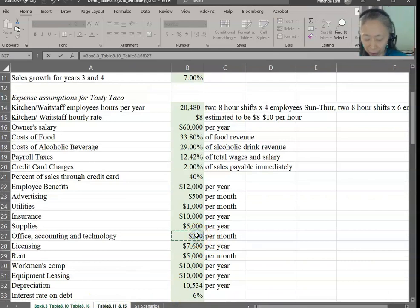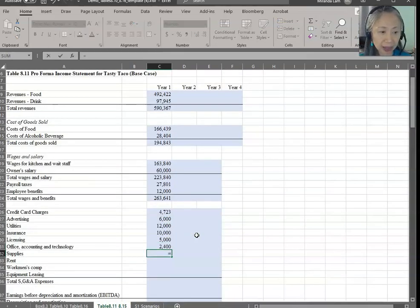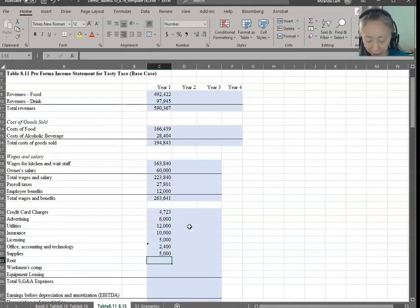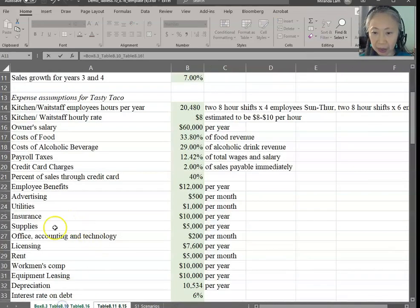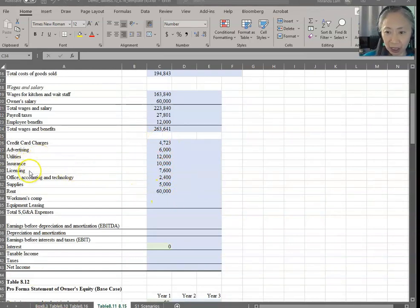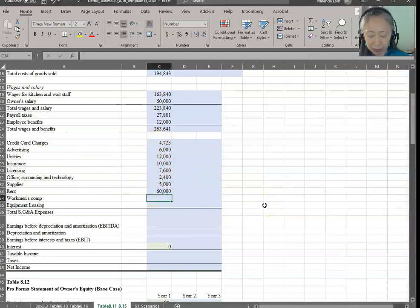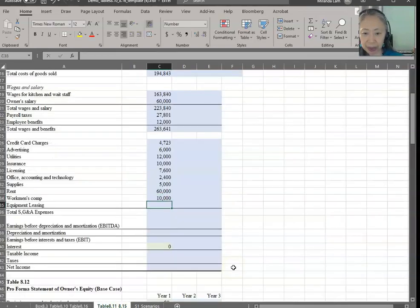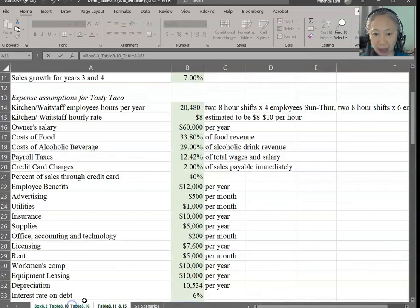Accounting is $200 per month, so we multiply by 12. Supply is $5,000 per year. Rent is $5,000 per month, so we multiply by 12. Make sure you match the label and the title so you pick up the correct item. Workman's comp is $10,000 per year, so no adjustment needed. Equipment leasing is also $10,000 — make sure you pick up the correct assumption. Total SG&A is the sum of all the items just entered.